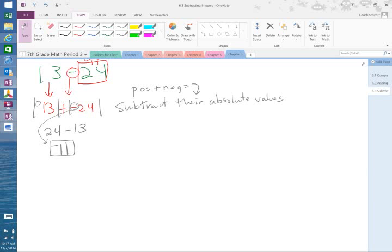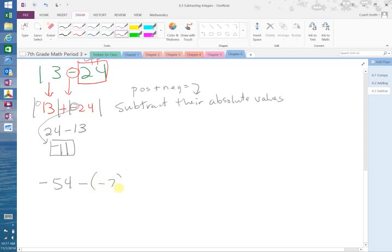I want you to do this one on your own: negative fifty-four minus negative seven.